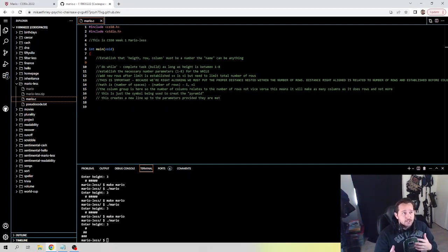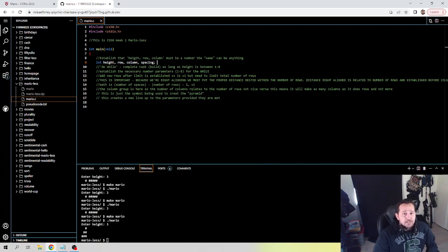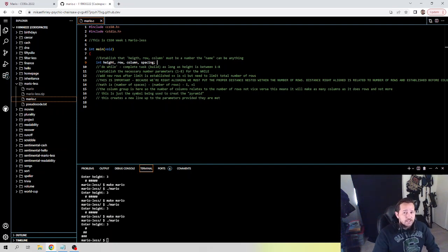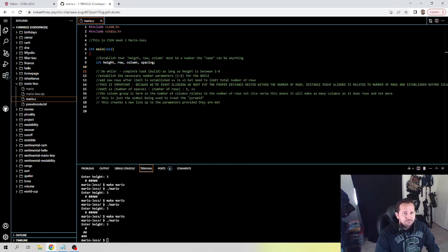Obviously in this case, height, row, column, and spacing are the more appropriate names, because as you go through this you're going to recall: I need height, I need row, I need column, I need spacing. When you've declared something as an integer, an integer must be our height, row, column, and spacing. In C, once you've declared a variable, that is the variable — that's what the computer is going to recognize it as. So for us, we're going to do height, row, column, and spacing.